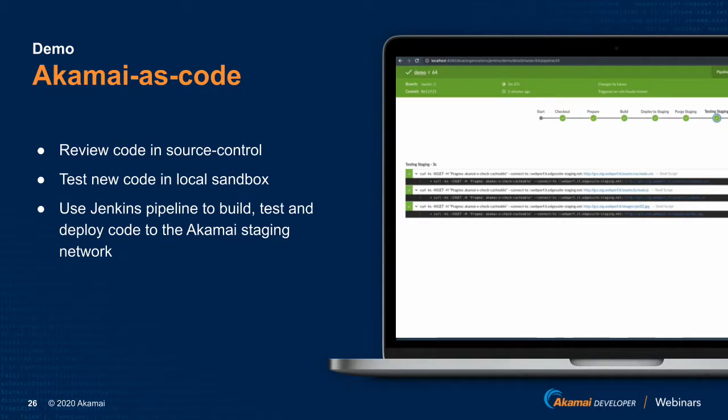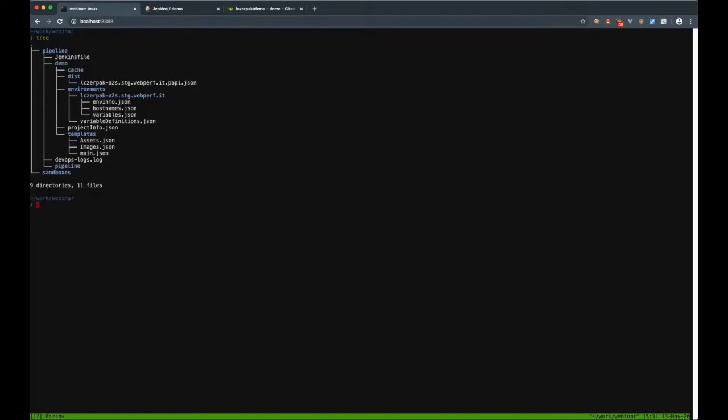Let's see now how Akamai Docker image can facilitate property development and local testing, as well as help automate Akamai-related tasks in CI-CD pipeline. My sample website was refactored and images changed to location. This needs to be reflected in Akamai configuration, otherwise images won't be cached. I will show you how such change can easily be done with Akamai pipeline, as well as locally tested using Akamai sandbox before pushing the change to the repository.